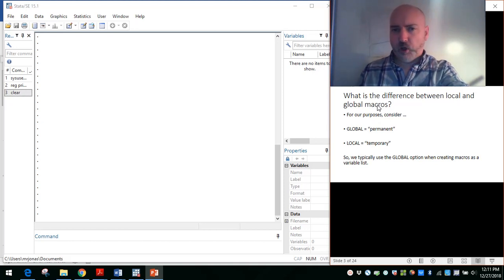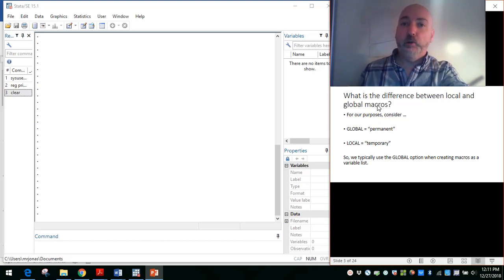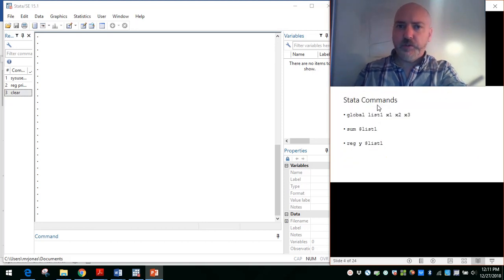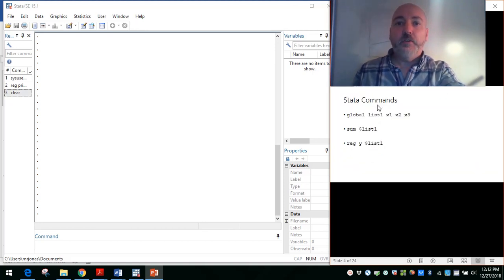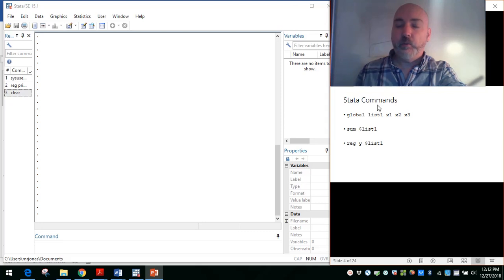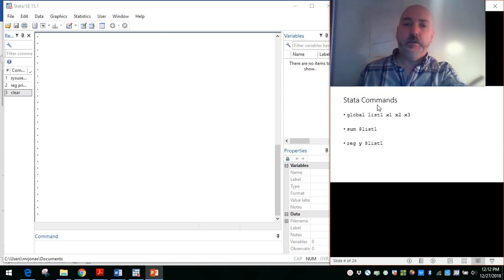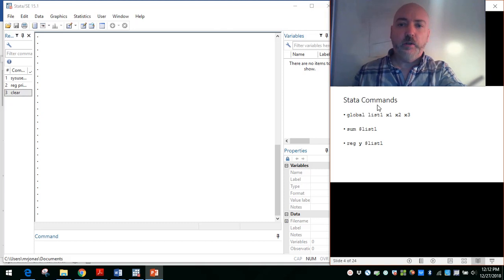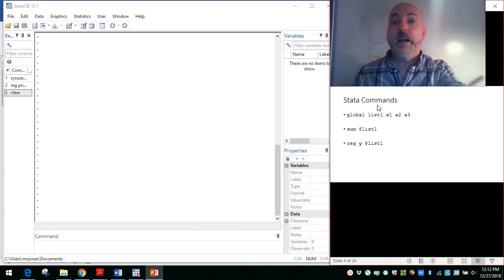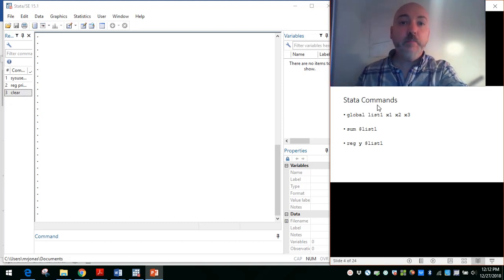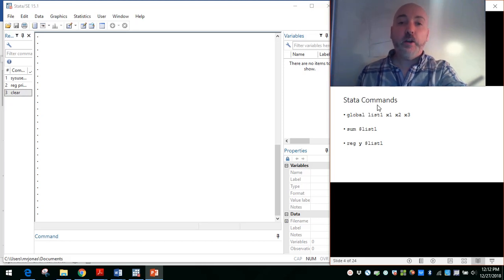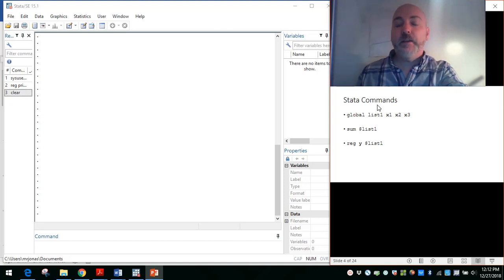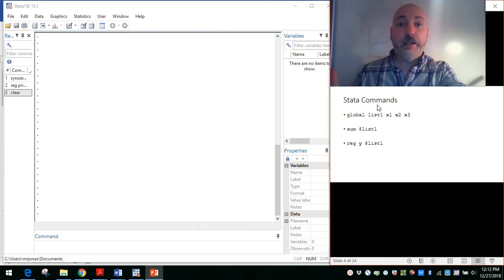In general, for our little purpose here, we're going to use the global option. A real simple set of commands here: to create a list of variables, we use the command global, and then we name the list, whatever we want to call it. In our example here, the generic example, list1. And then we put in the names of the variables that we're going to want to call up as a group, so x1, x2, x3.